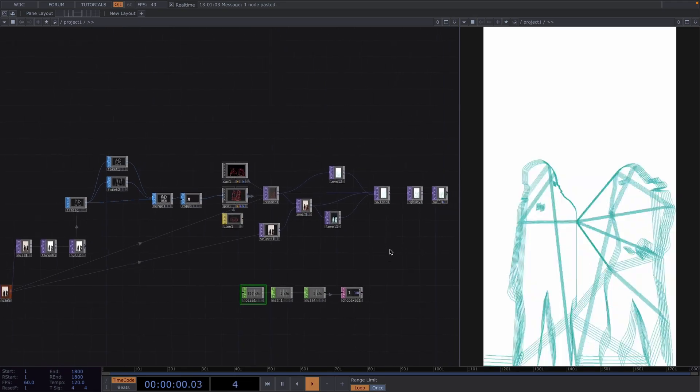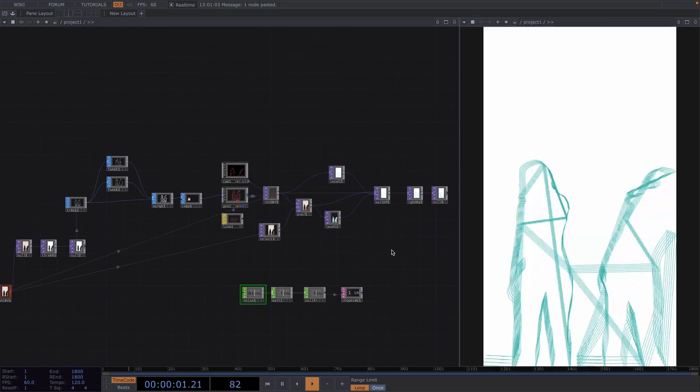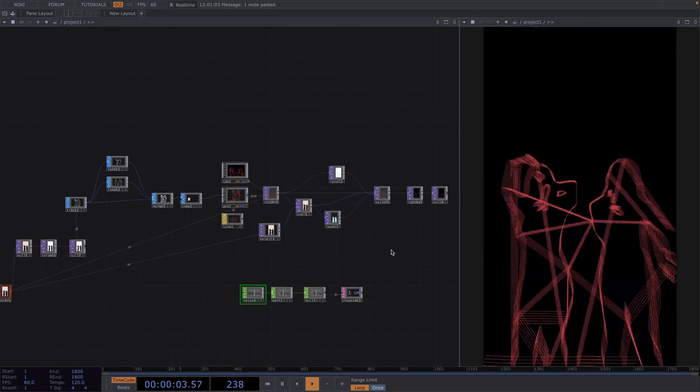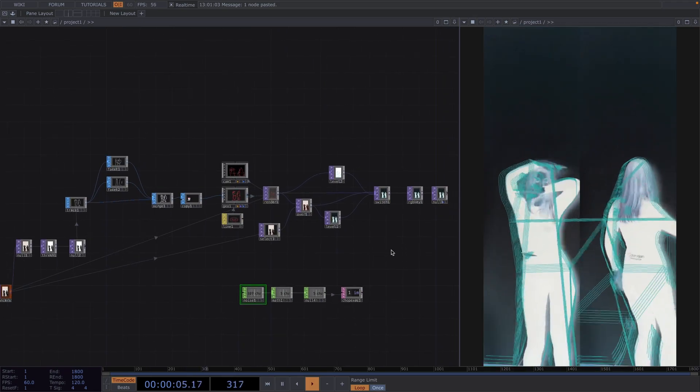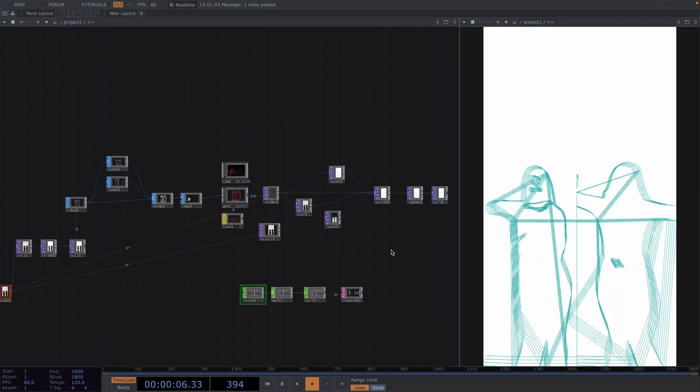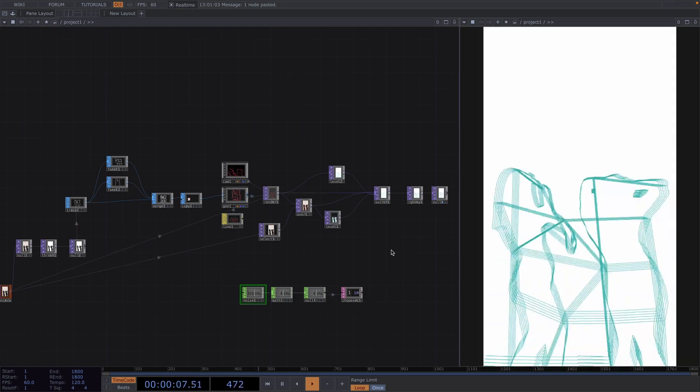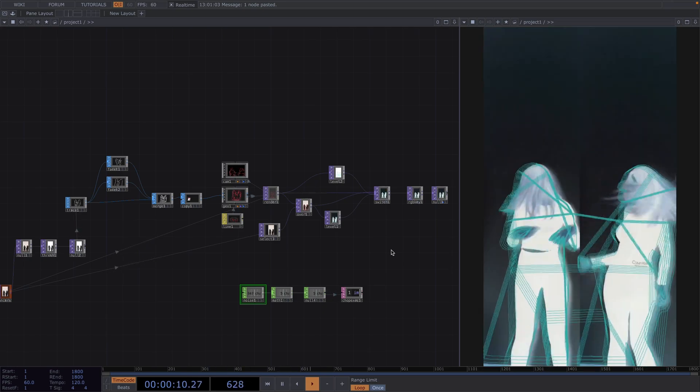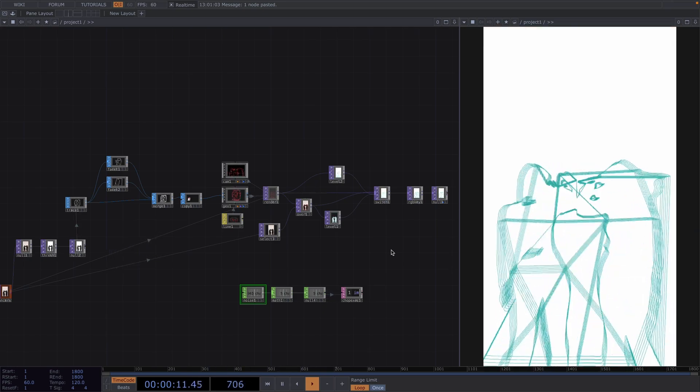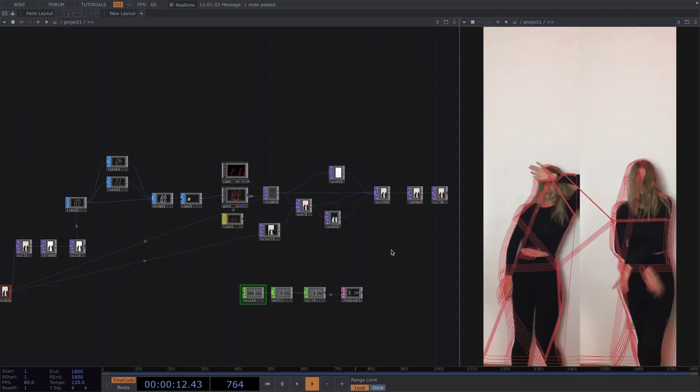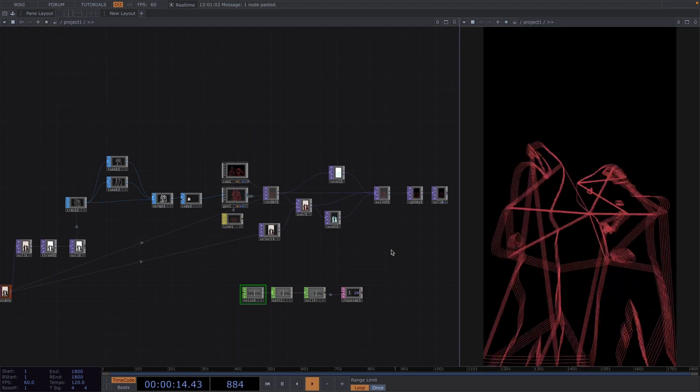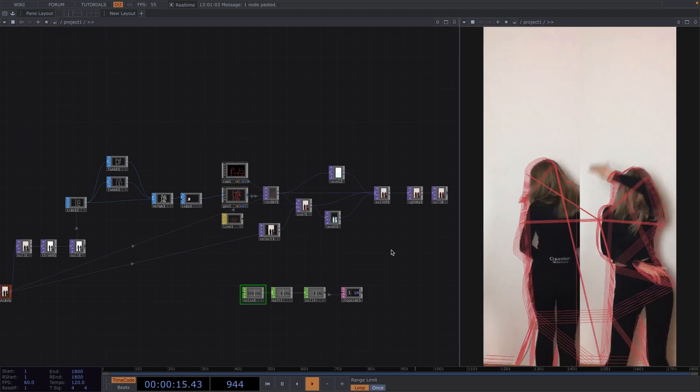I hope this tutorial was helpful and inspires you to dance and come up with your own version of this animation. Thank you so much for watching, leave any suggestions or questions in the comments and I will see you very soon with another tutorial. Until then, have a great time! Bye!